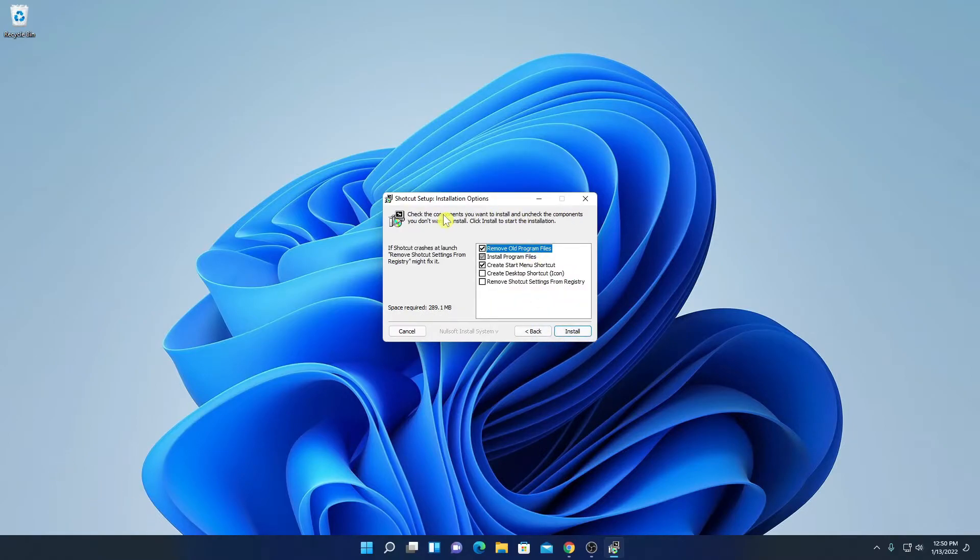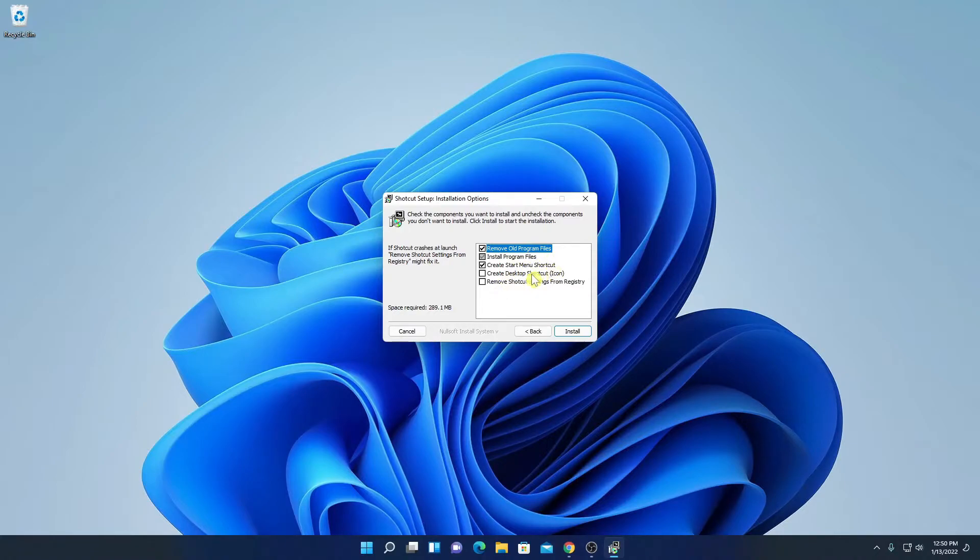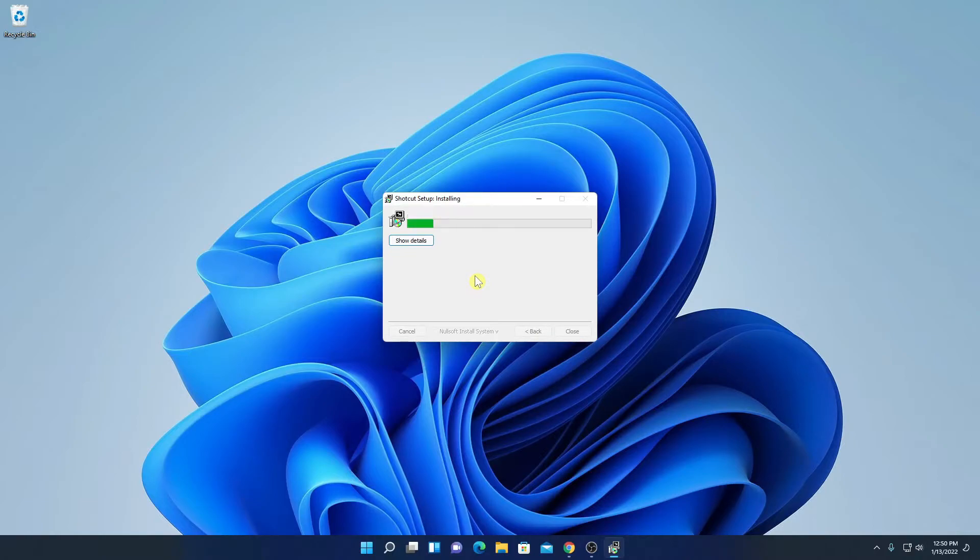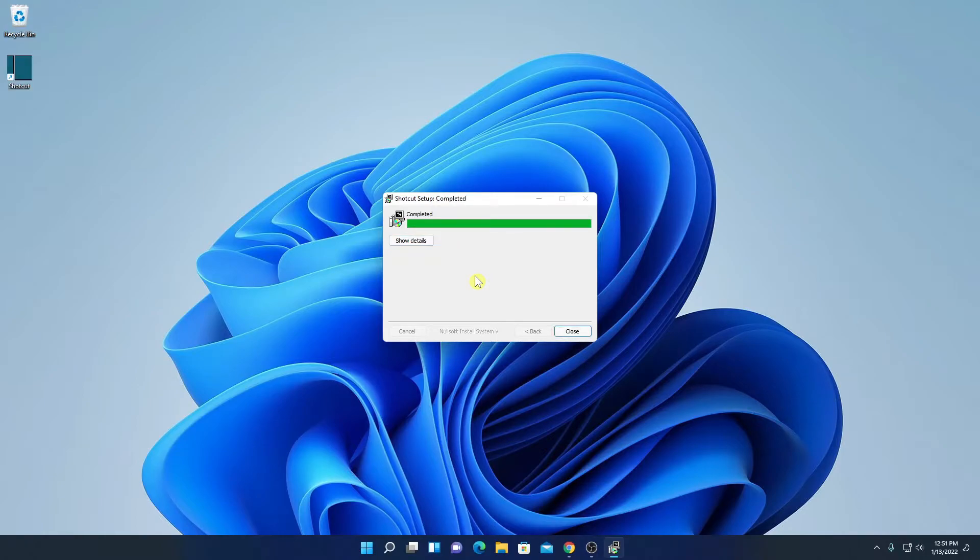And here we have some installation options. If you want to remove old program files or if you want to create shortcut menu icon then you can check this box then click on install. Here you can see it is installing so it will take some time to install. Now let me complete the installation process and after that I will show you how you can use Shortcut Video Editor on Windows 11.